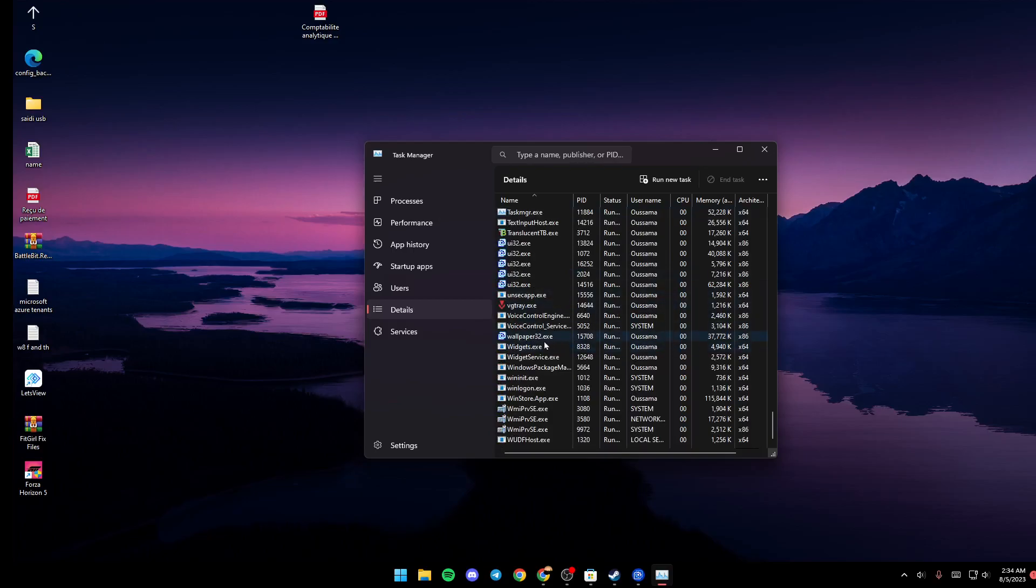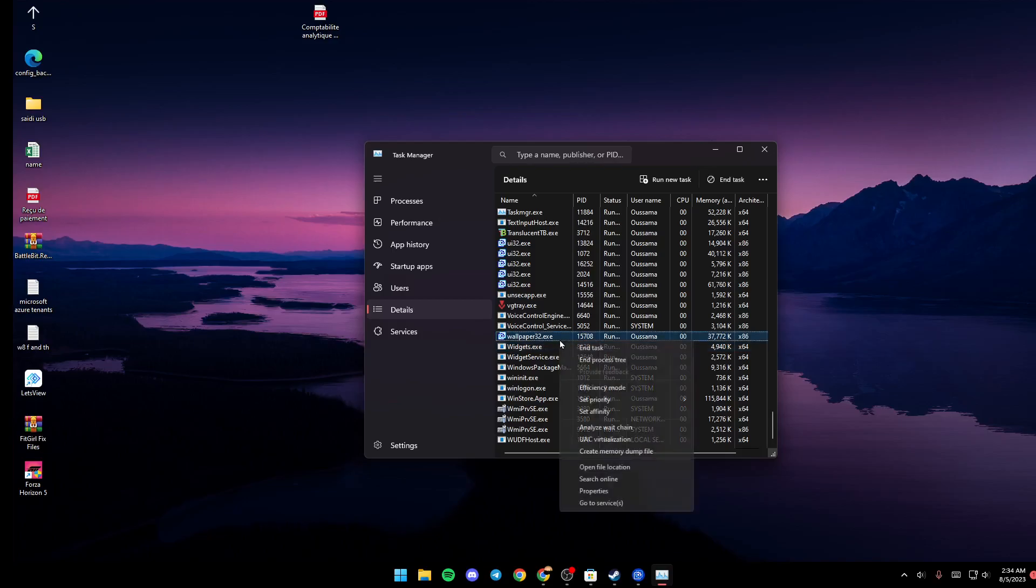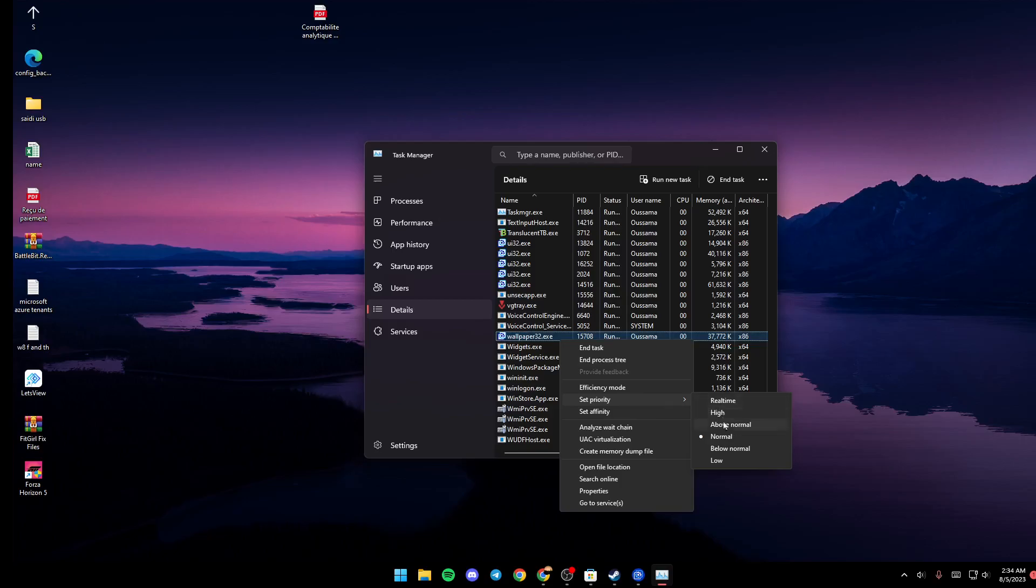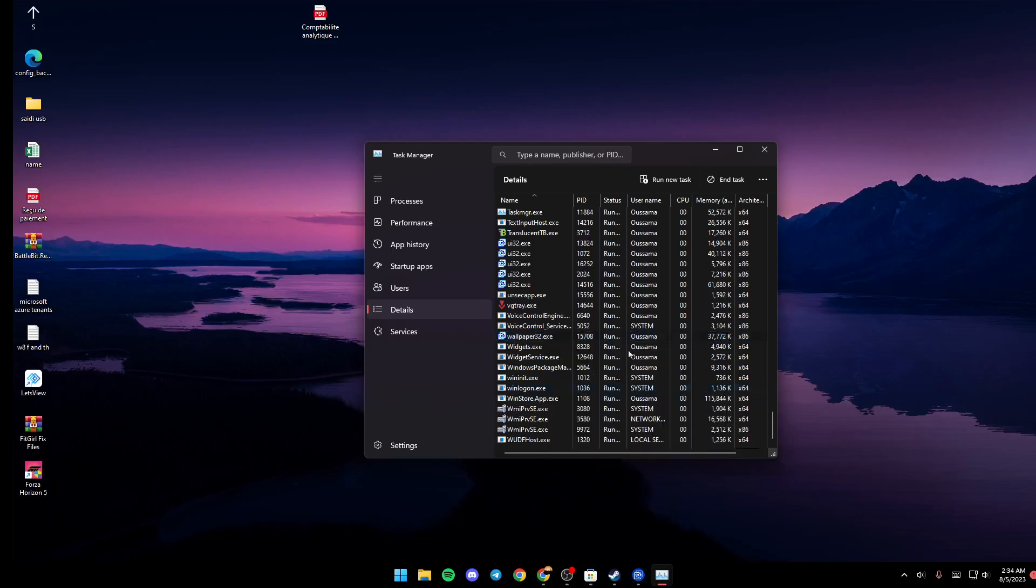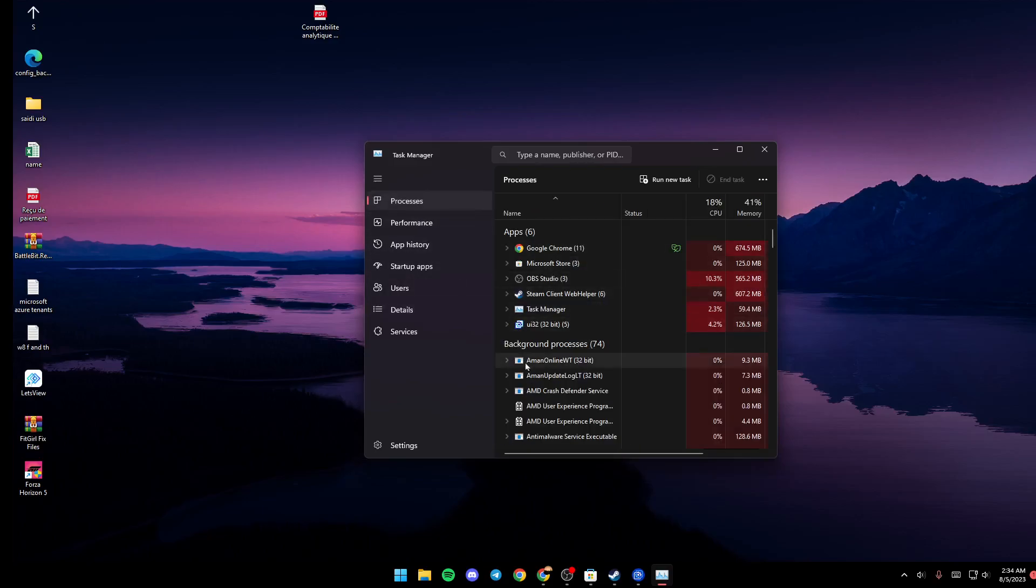Just right click on it and then go to Set Priority and make sure it's High or Above Normal. Once you do that, go back to Processes and then search for the Wallpaper Engine. Right here it says UI32.